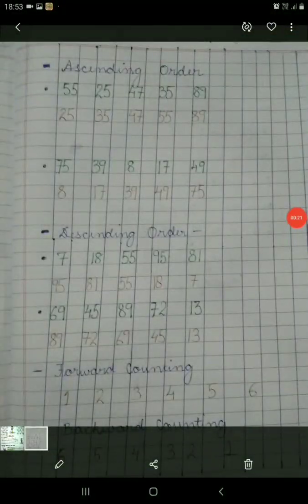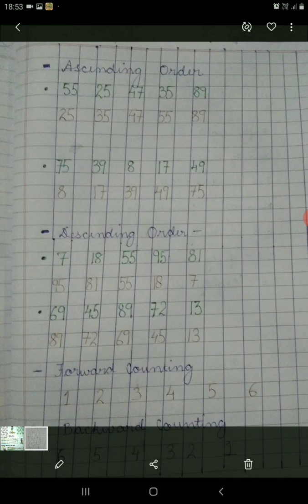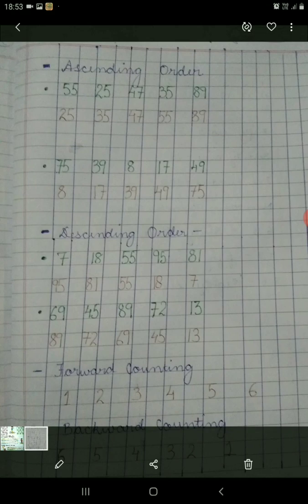Now firstly come to the ascending order. A number series is given which is 55, 25, 47, 35 and 89, and you have to arrange it from smallest number to largest number. The number series will be 25, 35, 47, 55 and 89. Children, you will see that it is progressive in nature — from the smallest number, the number will gradually start increasing.